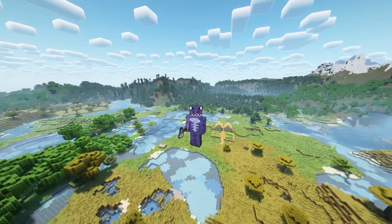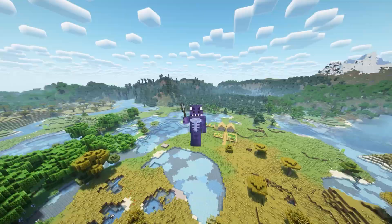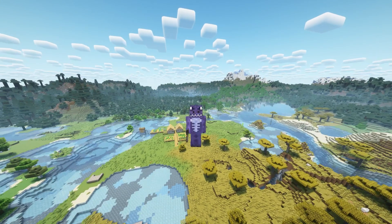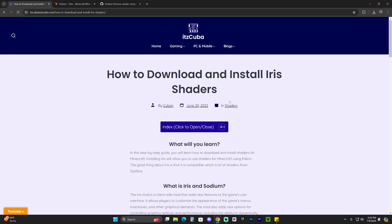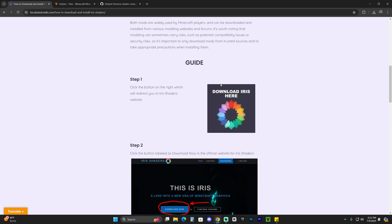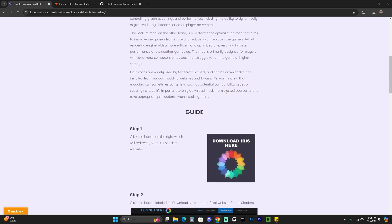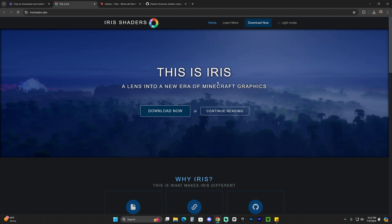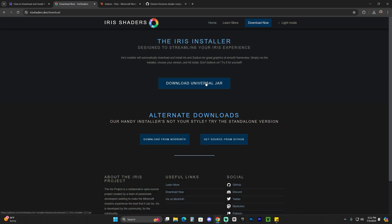Assuming that you already have Distant Horizons installed — the Fabric version — we can go ahead and begin. We're going to need to download a couple of things. The first thing is to download Iris. Iris is the shader loader that is going to allow us to add shaders to Distant Horizons 1.21. Click the second link in the description, which is our written guide on how to download and install Iris. Scroll down to step one, click Download Iris, then click Download Now and then Download Universal Jar. That'll begin the download immediately for the Iris installer.